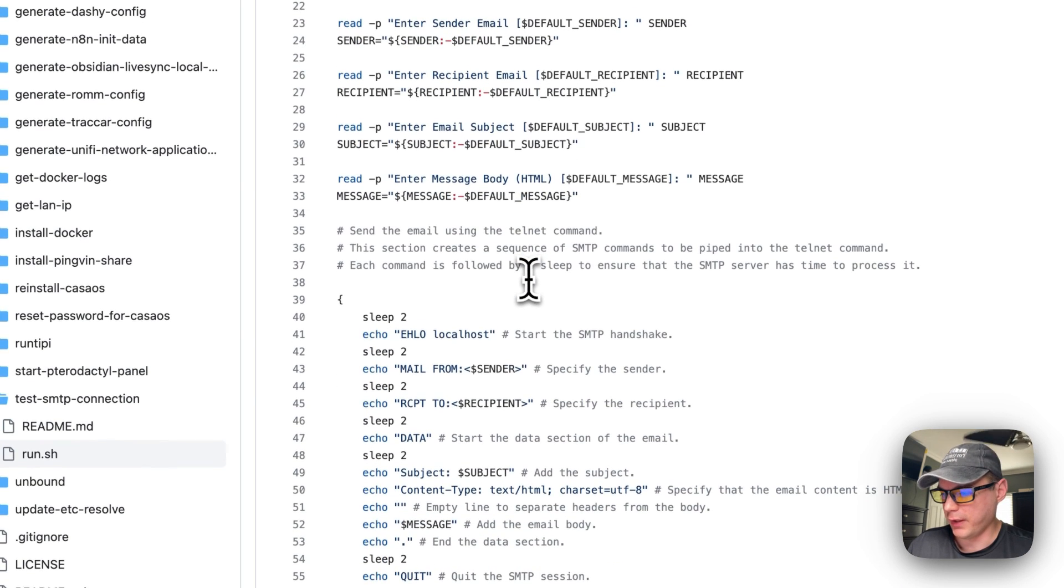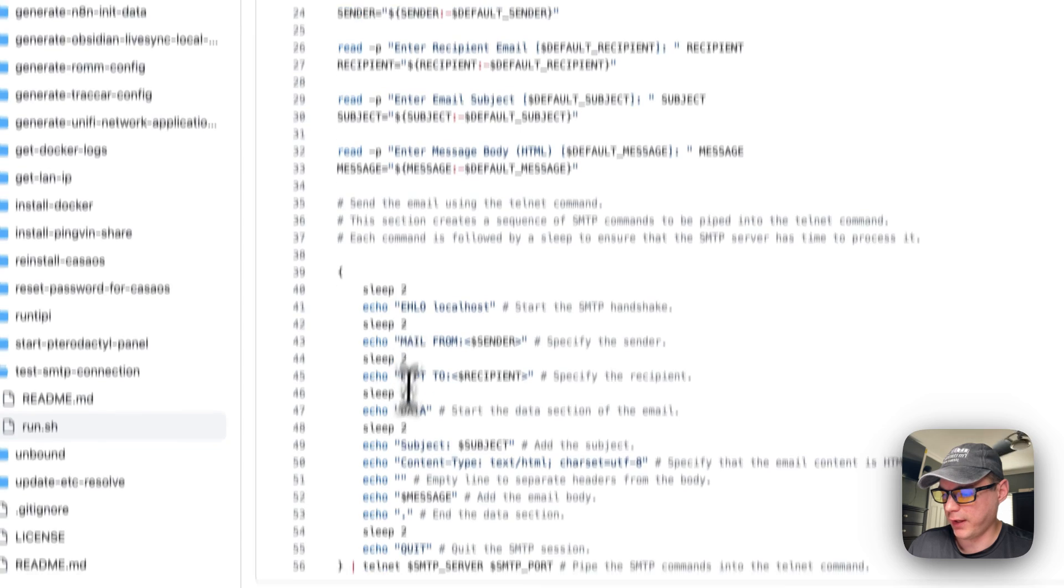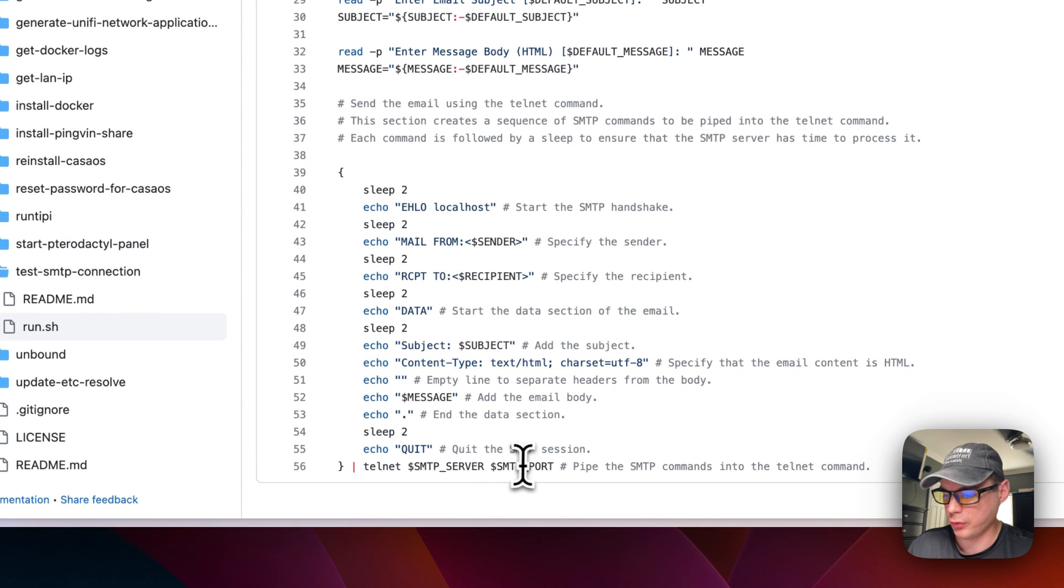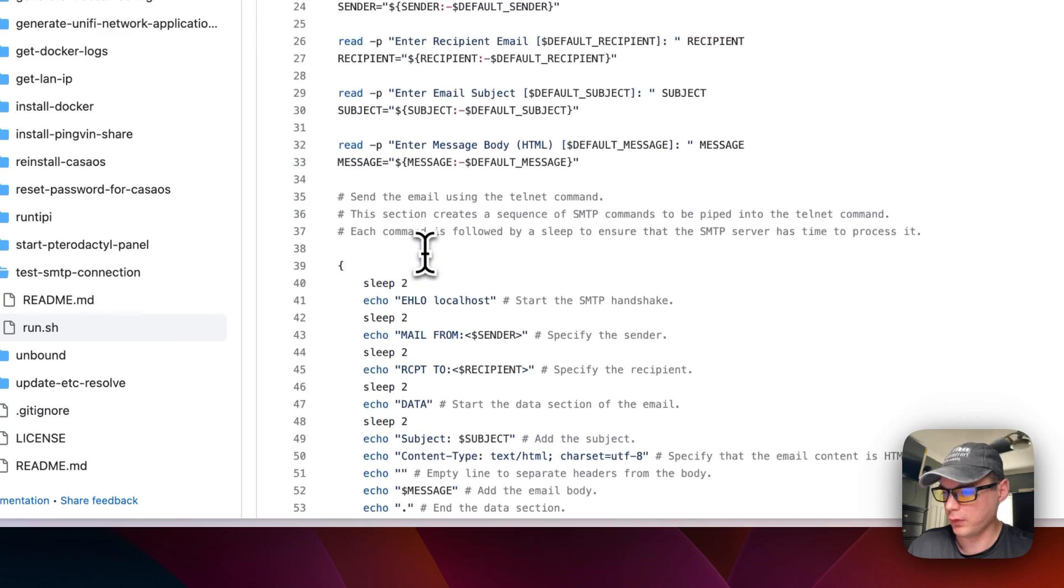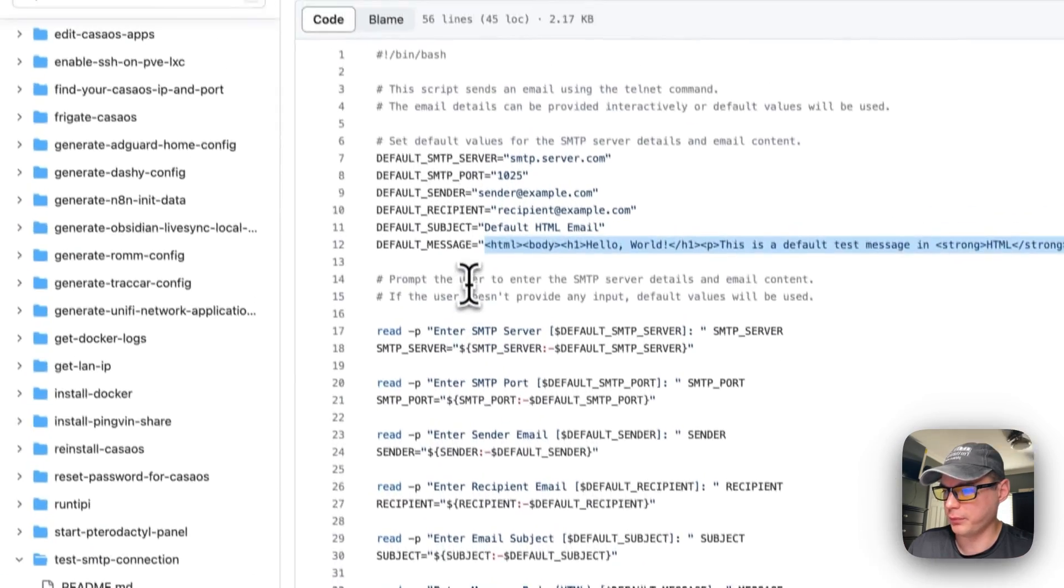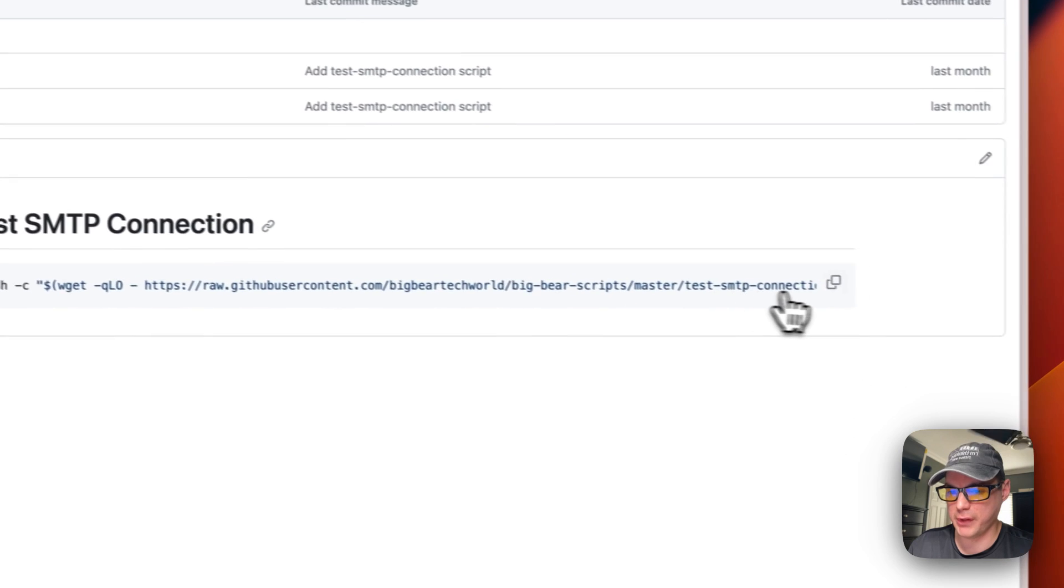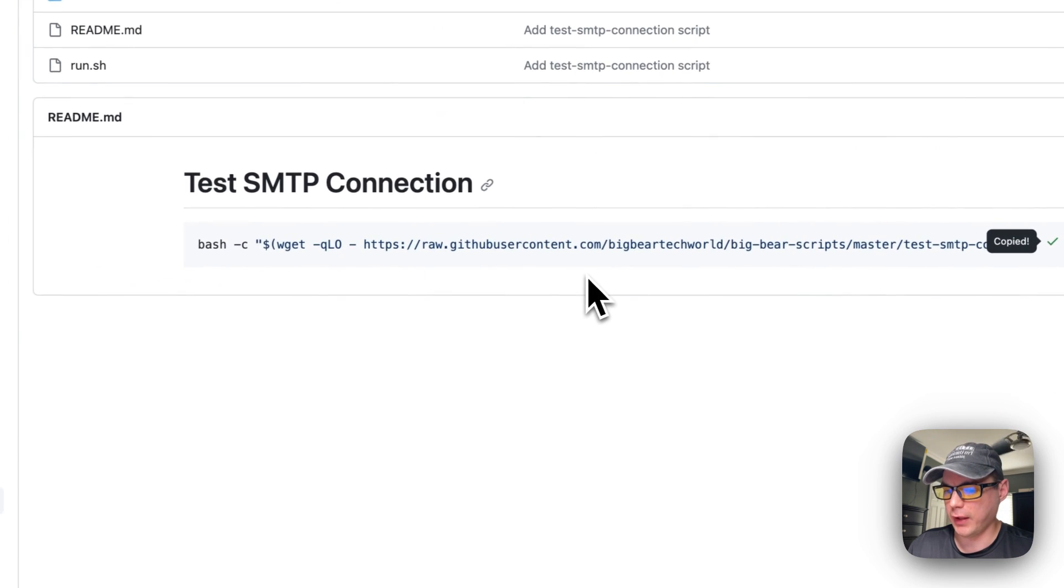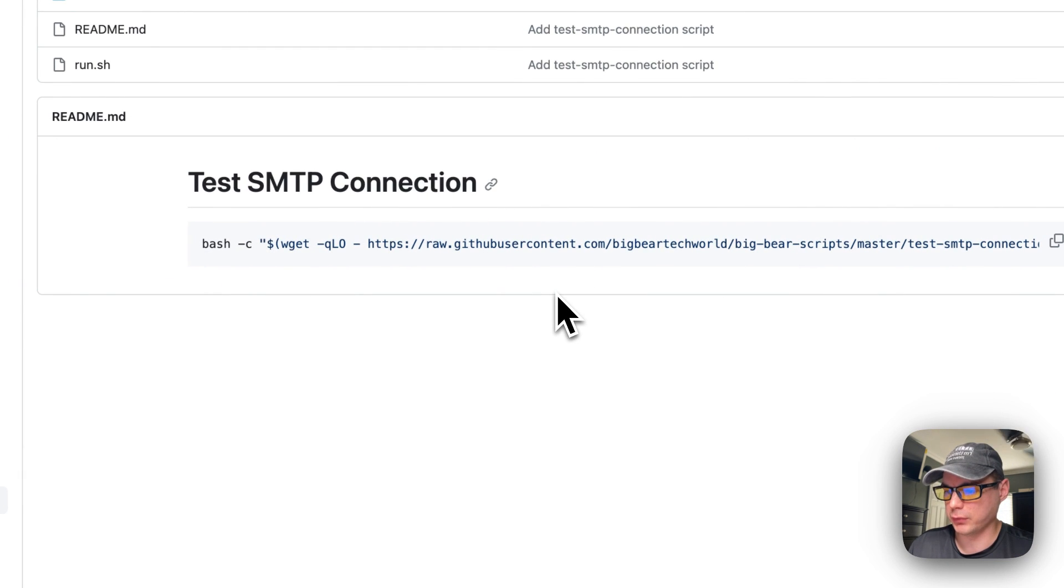Then it's going to come down here, put it all together, then use Telnet to send it to the SMTP server and SMTP port down here. That's a little bit about what the script does. I'm going to go backwards and I'm going to copy this right here and then I'm going to go into my terminal and send the HTML to the SMTP server.